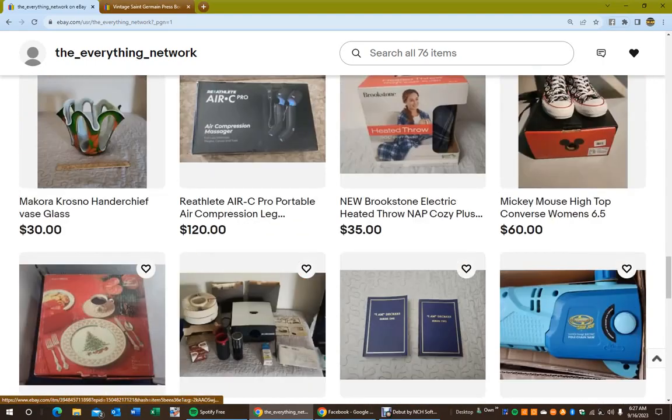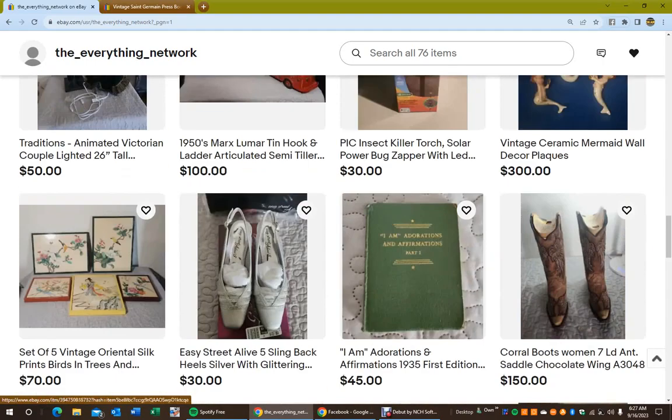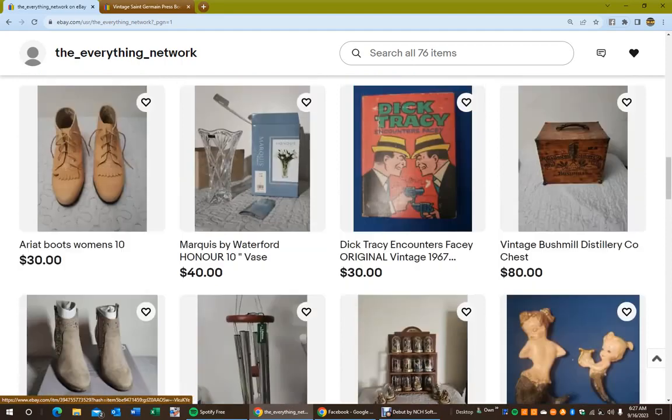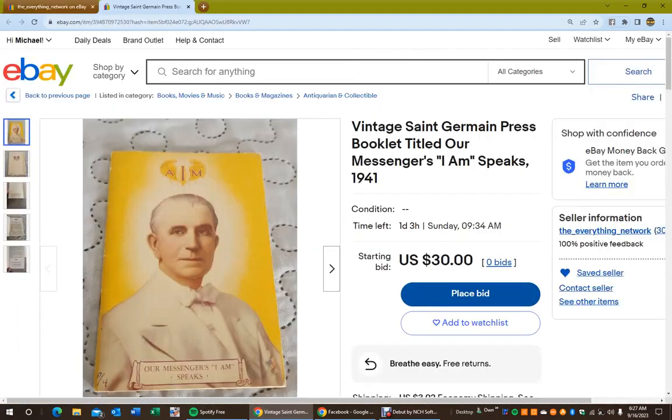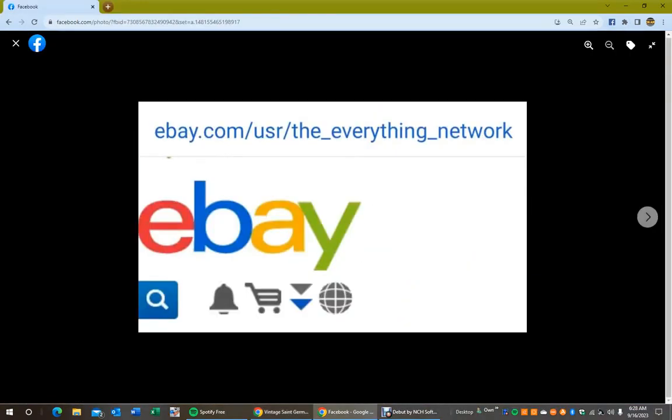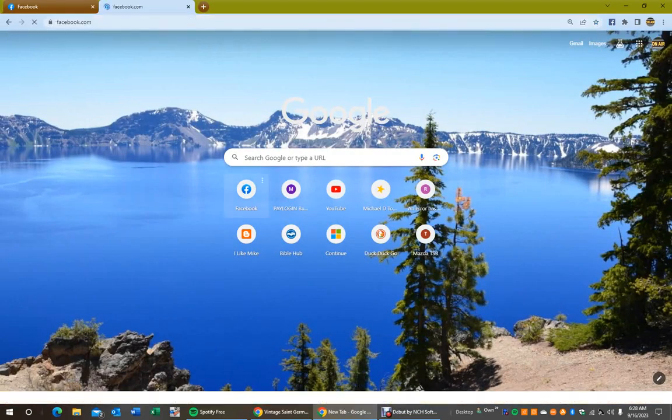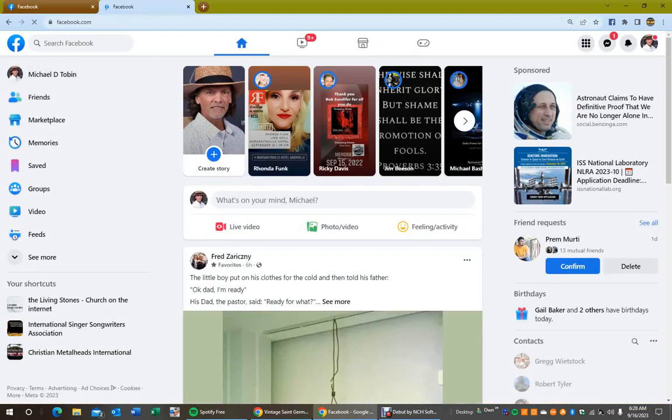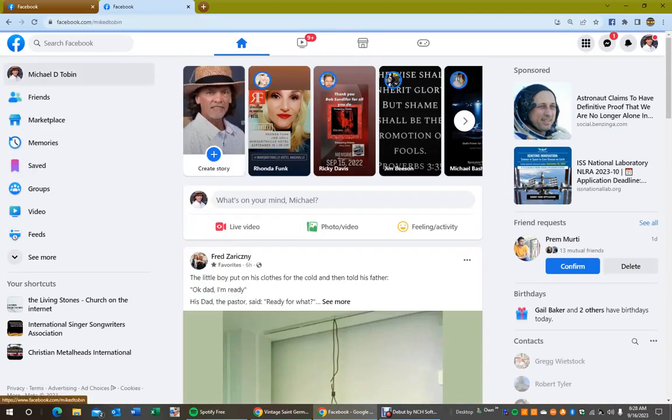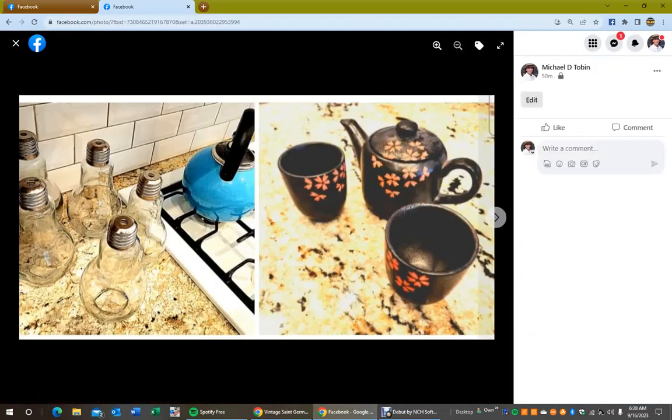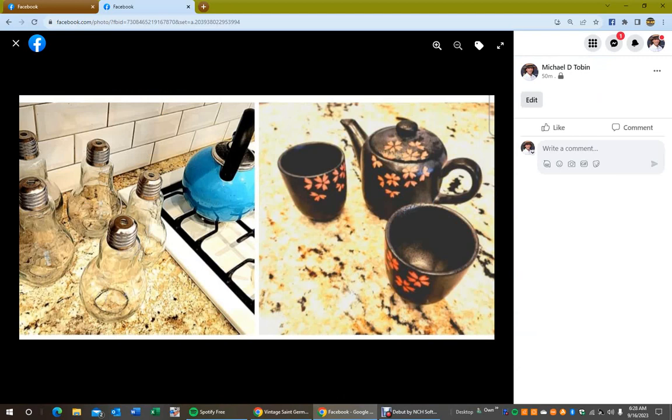But go to this, the_everything_network, ebay.com, and you'll be hearing more from me on more ways that you can help the Lookout Guy podcast. And I want to go to this photo. Look at that, five light bulb shaped jars.